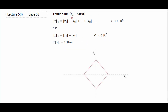Traffic norm کو ہم L1 سے denote کریں جیسے Euclidean کو L2 سے کیا۔ اگر x ∈ Rⁿ ہے تو traffic norm اس طرح define ہوتی ہے: |x₁| + |x₂| + ... + |xₙ|۔ R² تک reduce کریں تو یہ |x₁| + |x₂|۔ اس کو graphically represent کریں تو x₁ horizontal axis اور x₂ vertical axis پہ ہے۔ Equation |x₁| + |x₂| = 1 سے: x₂ = 0 لینے پر x₁ = ±1، اور x₁ = 0 لینے پر x₂ = ±1 آتا ہے۔